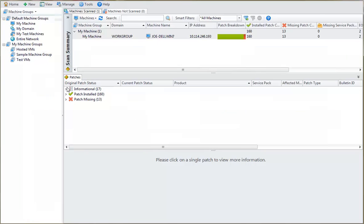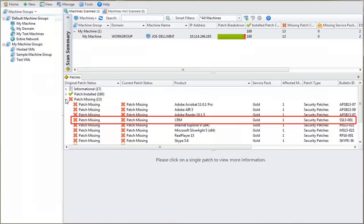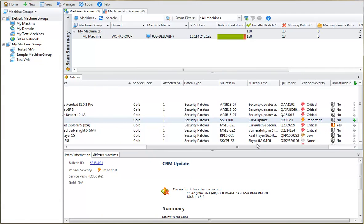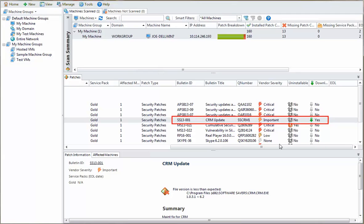I'll start by examining the list of missing patches. This list contains an entry for the custom product named CRM. If I scroll to the right to view more details, you can see that the machine we just scanned is missing the custom CRM patch named SS13-001.